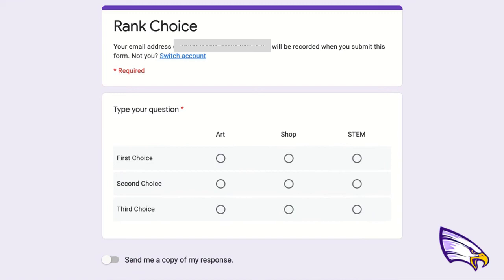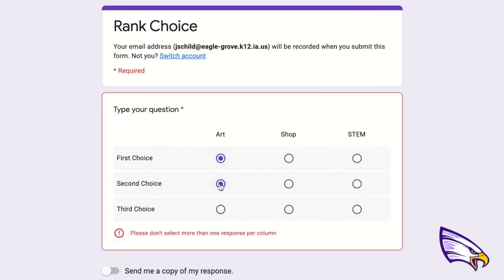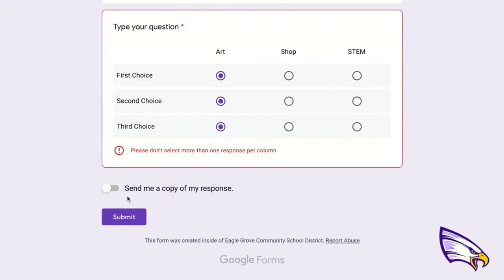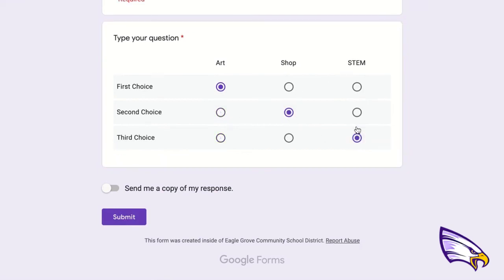If a student tries to pick art as their first, second, and third choice, you're going to notice there is a message in red. And if they even try to go down and submit it, it's not going to do anything. They do have to pick one choice per column and one choice per row. Once they've done that correctly, the message will go away and then they can submit.